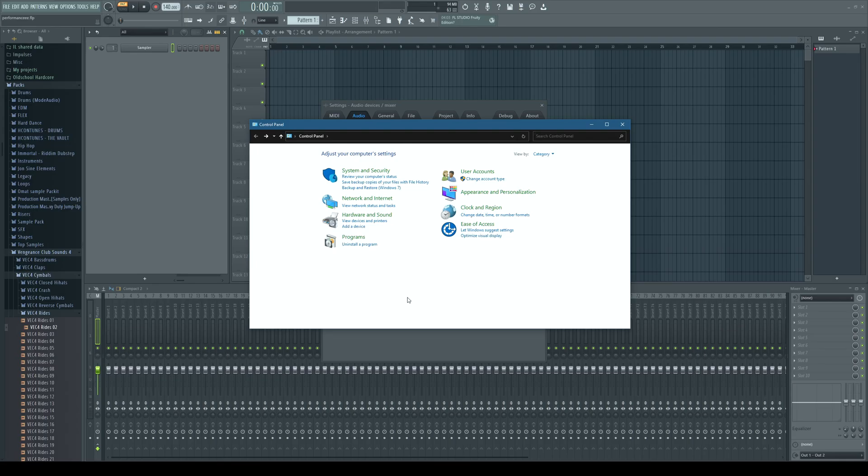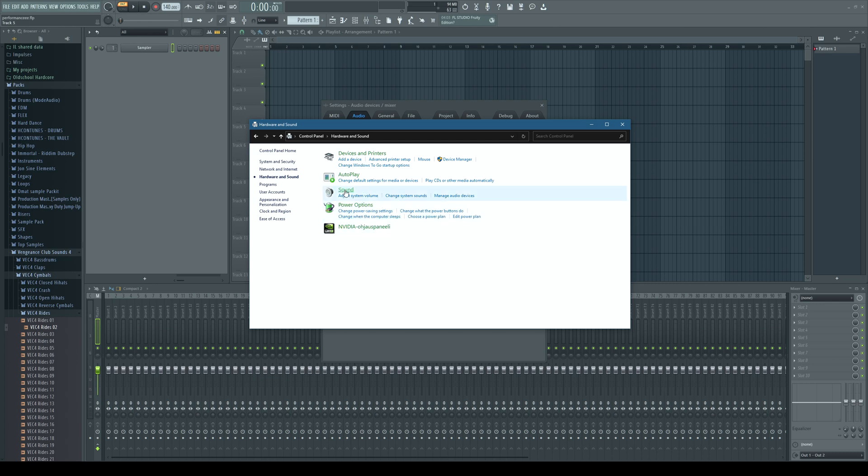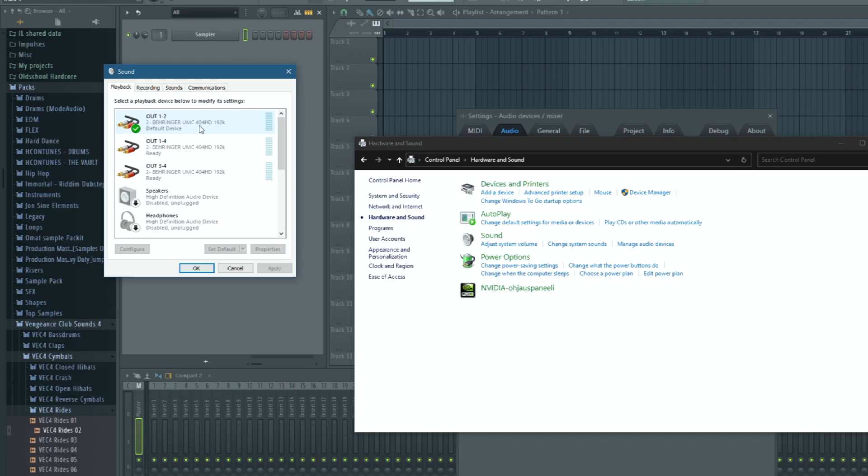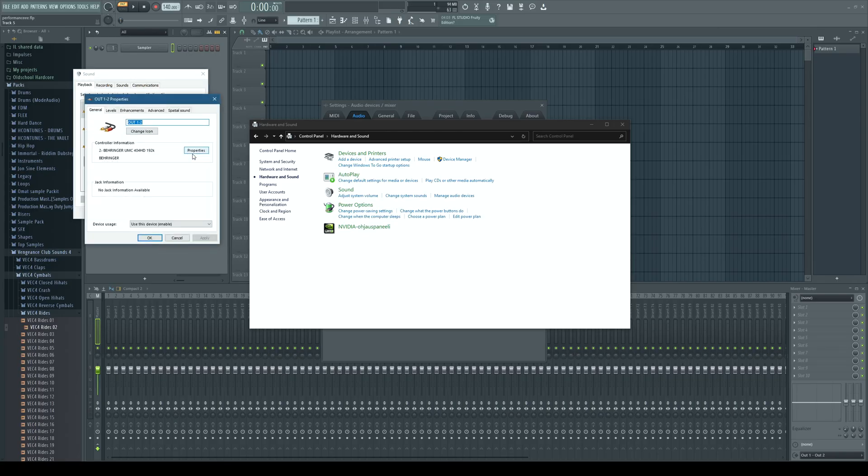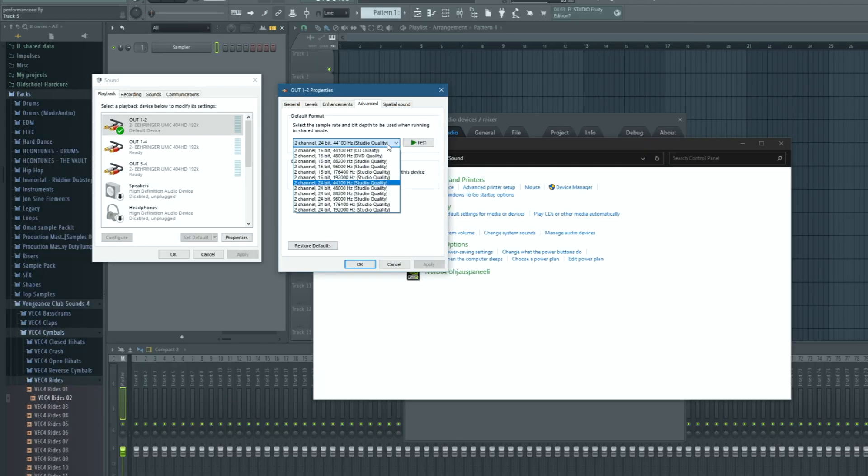To check your operating system sample rate go to control panel hardware and sound. Click sound. Look for your playback device. This is mine. Right click. Go here. Go advanced. In here you can see what sample rate your operating system and this playback device is working on. You can change it from here.